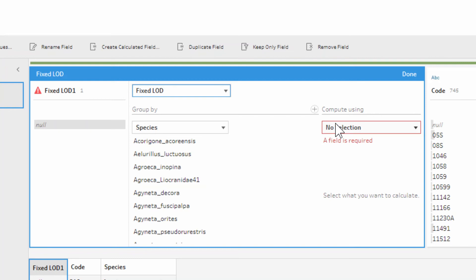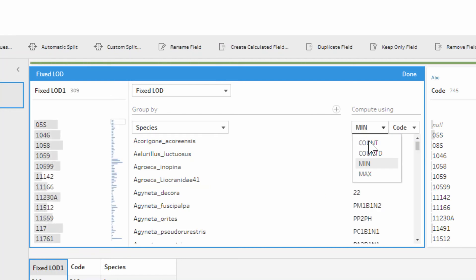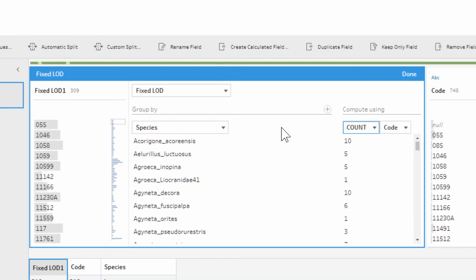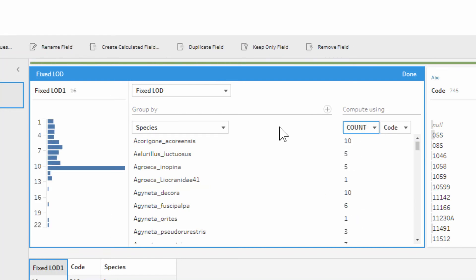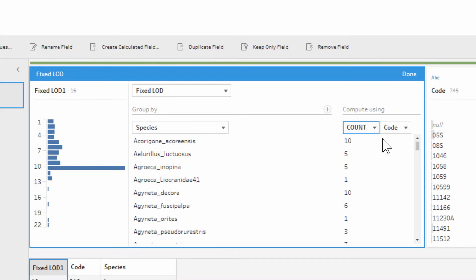So we want to know how many specimens we have per species, so we're going to count the number of codes that we have, and that is basically going to give us our number of rows for each species. We're grouping by the number of species and we're counting the code. This is almost like how you set up the aggregation step in Tableau Prep. You decide what fields you want to group by and then you decide what calculation, but this isn't going to impact the number of rows in our data set. It is just going to append it onto that.